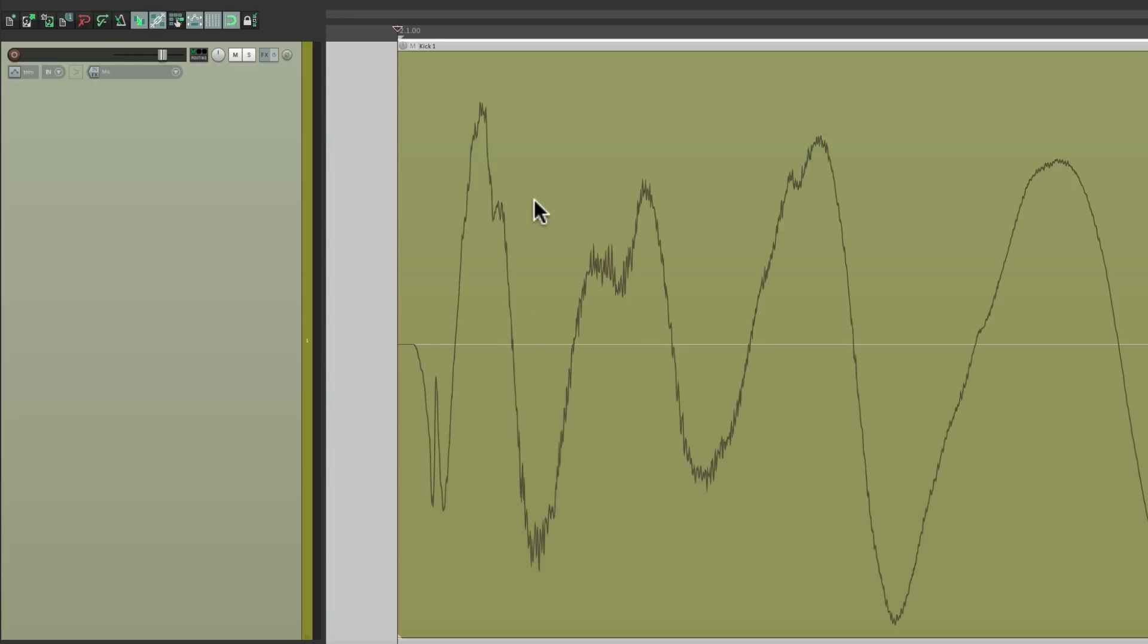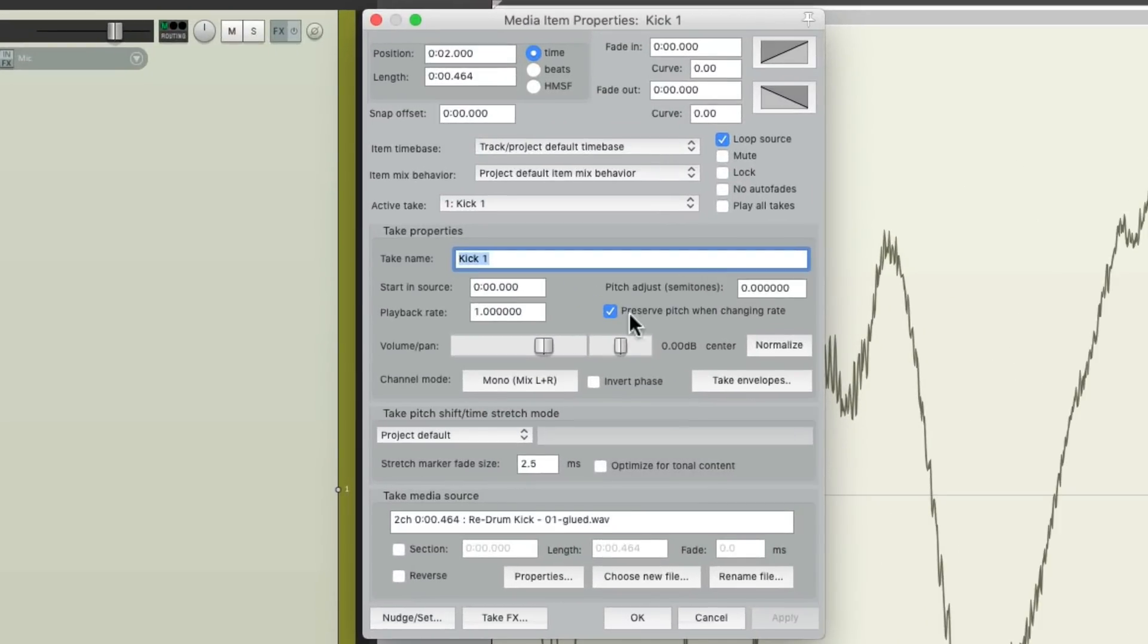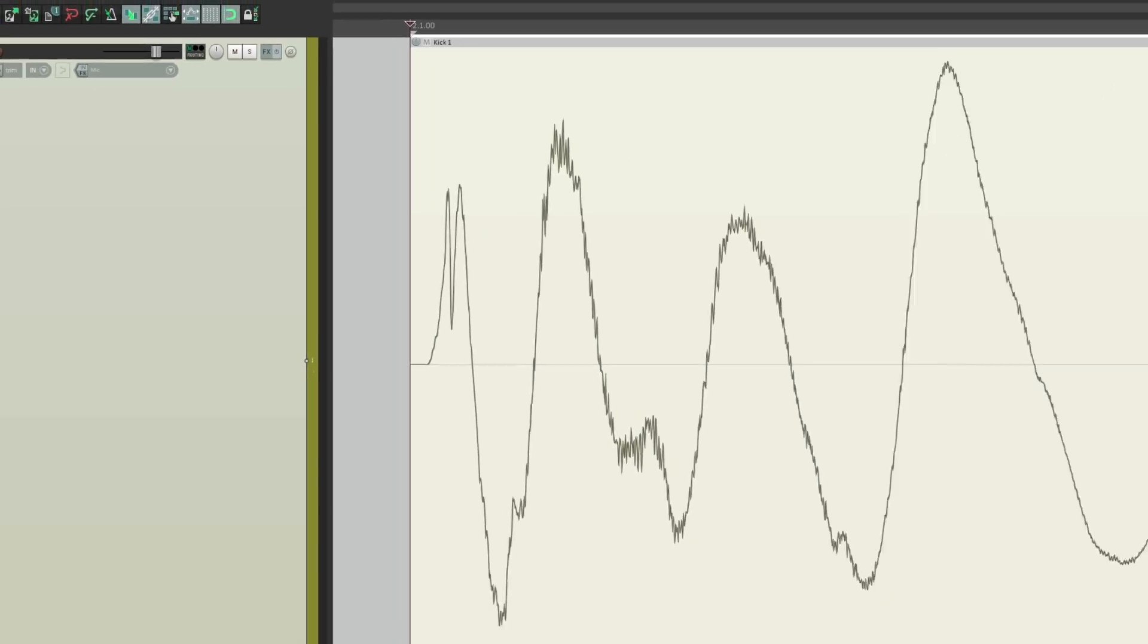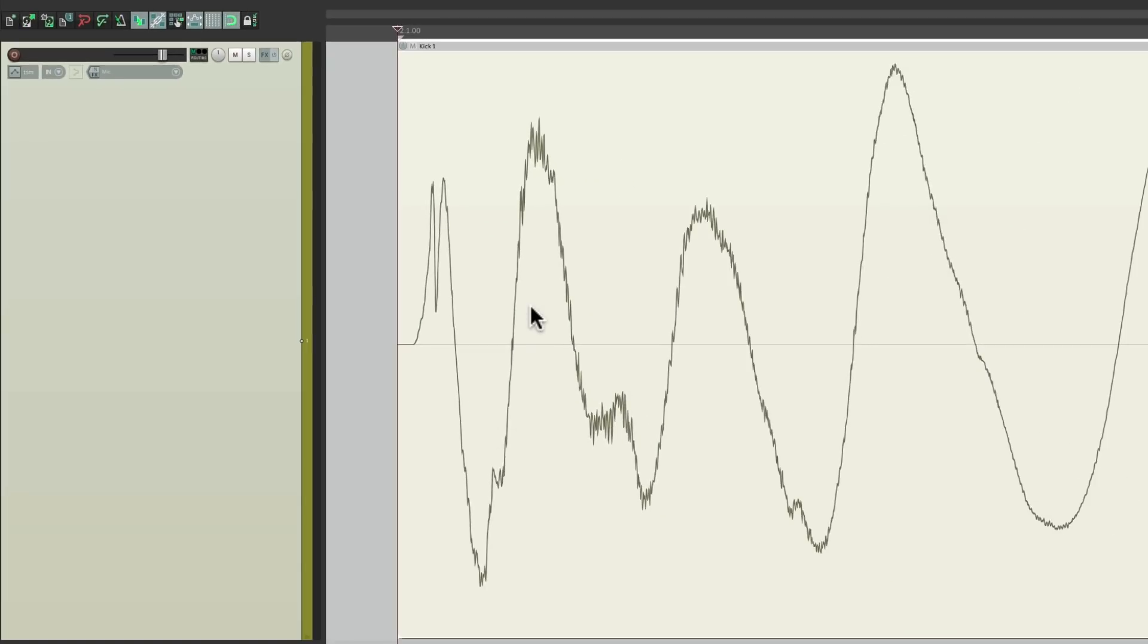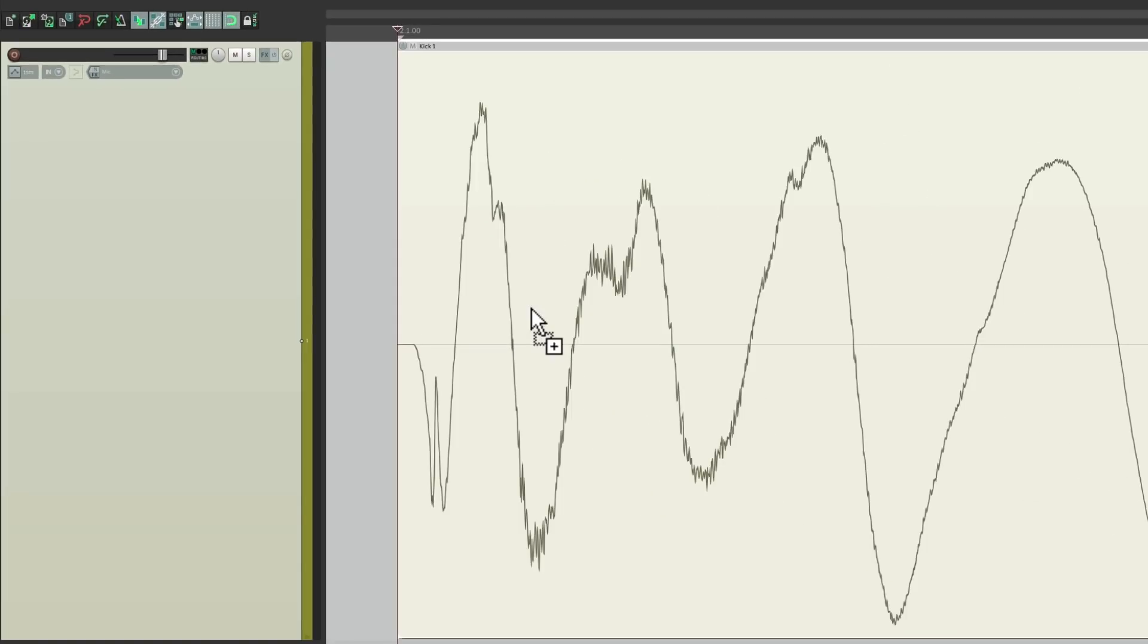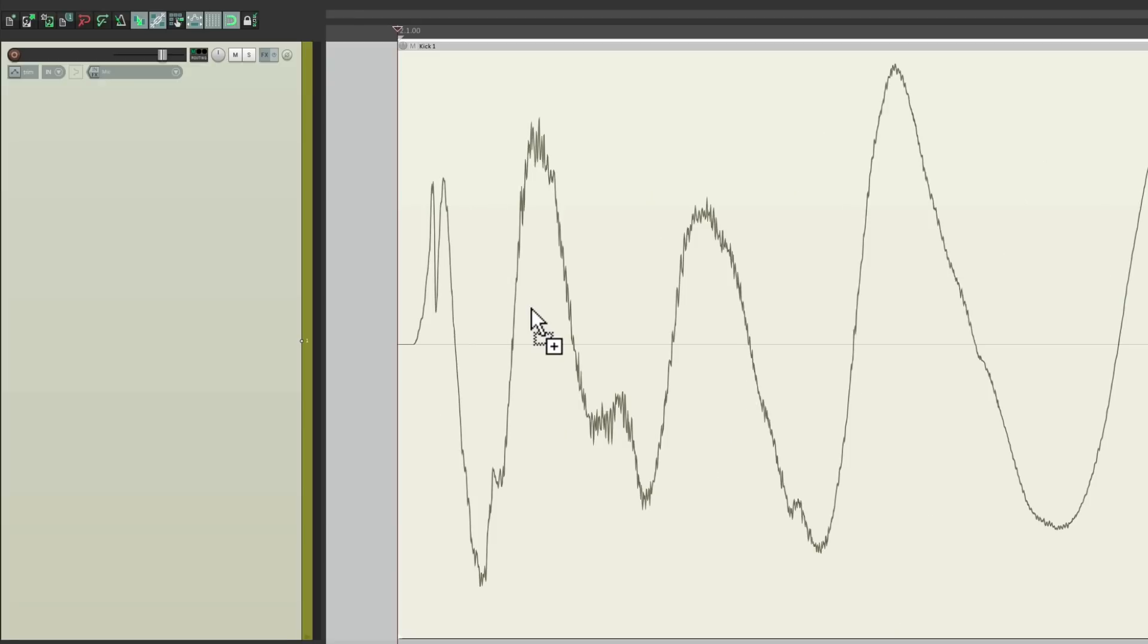To see what that looks like, we can open up the properties by double-clicking, and just choose invert phase right here. And that's going to work just on the selected items. But it'll look like this. Before and after. So it reverses the top half and the bottom half.